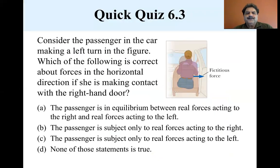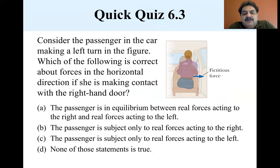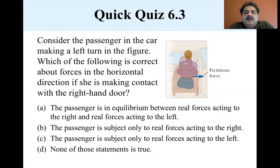Consider the passenger in the car making a left turn. Which of the following is correct about the forces in the horizontal direction if she is making contact with the right door? Is she: (A) in equilibrium between real forces acting to the right and real forces acting to the left, (B) subject only to real forces acting to the right, or (C) subject only to real forces acting to the left?